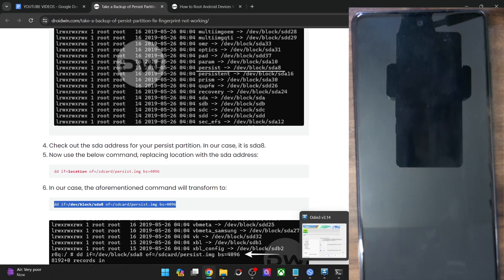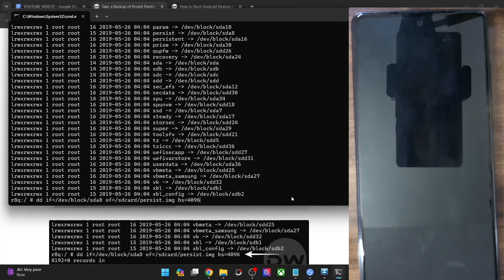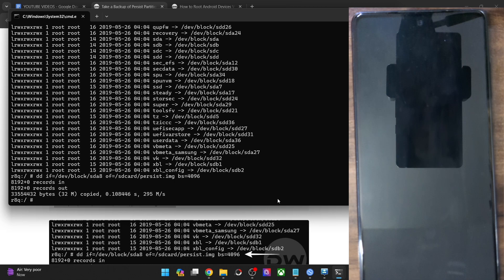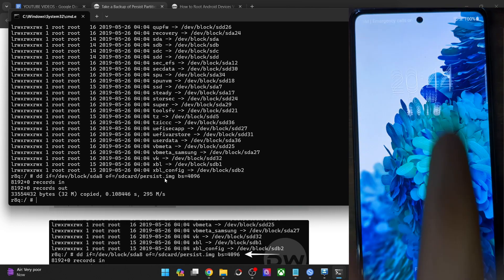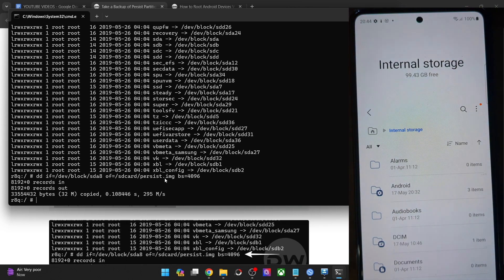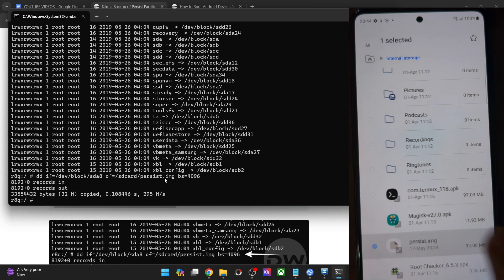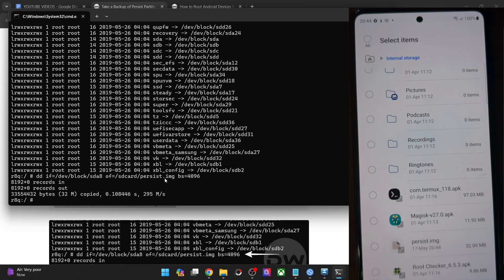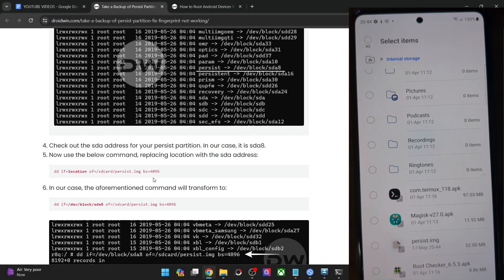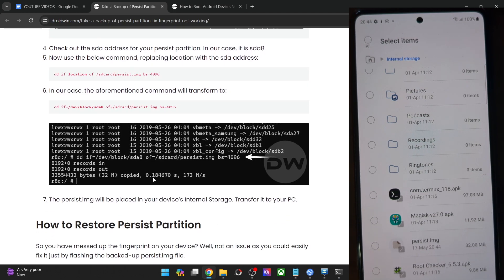Copy this command and paste it in the CMD window and hit enter. We have now got the file — the 32MB file of the persist IMG. Let me verify: this is the internal storage and this is the persist IMG file. We have now got the backup file. You should now transfer the file onto your PC — it's extremely important. These were the two methods of taking a backup of the persist IMG file onto your phone via the ADB command.